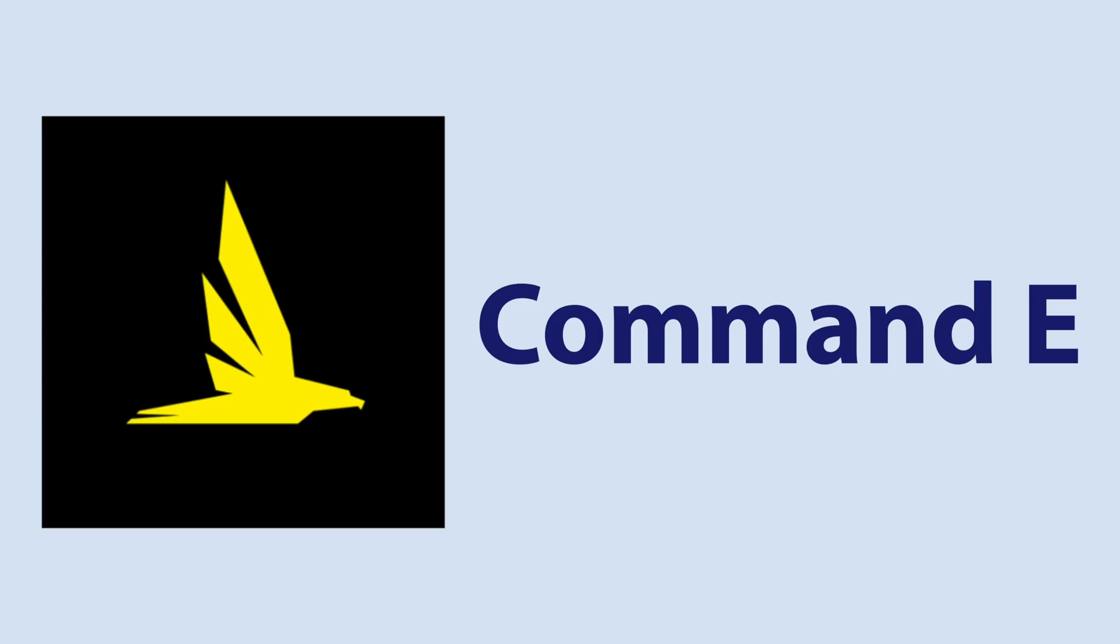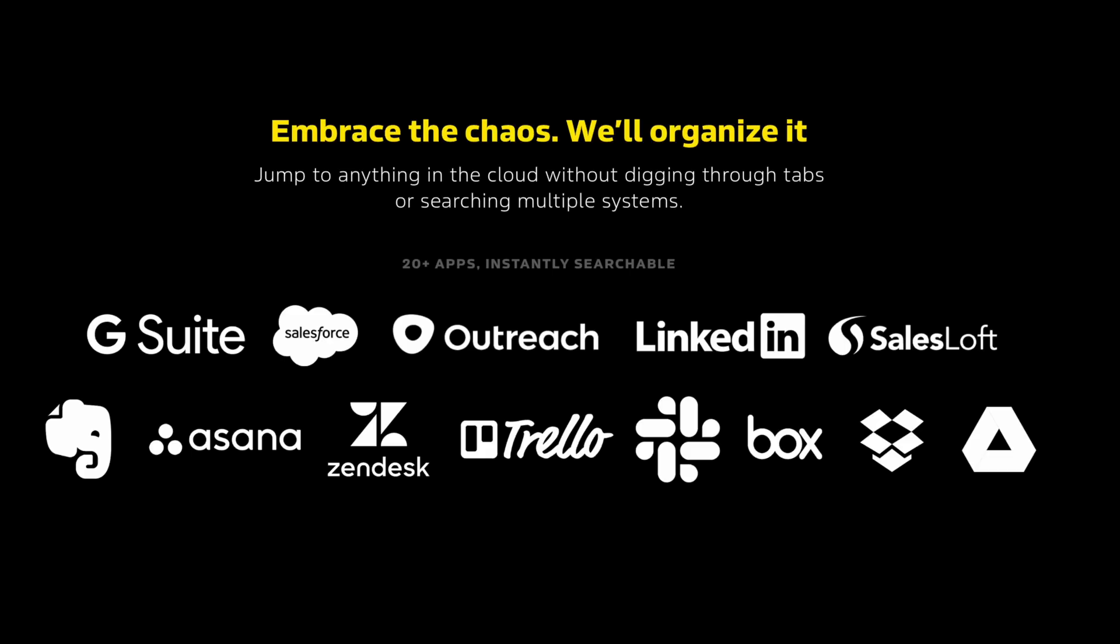Now, speaking of spotlight, the next app called Command E is another powerful spotlight-like tool that can search through a lot of different connected cloud services like Slack, Google Suite apps like Docs and Sheets, Dropbox, and more.